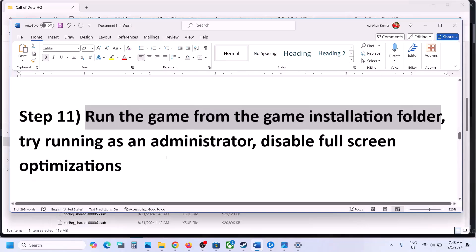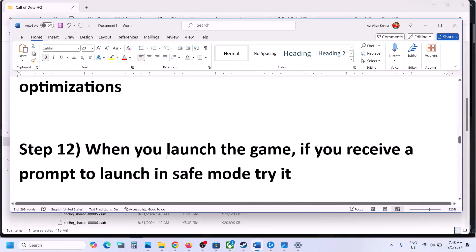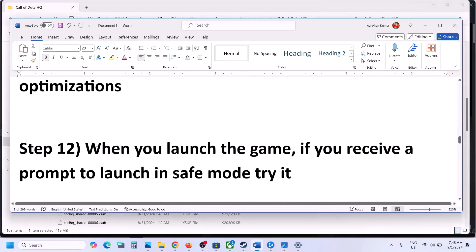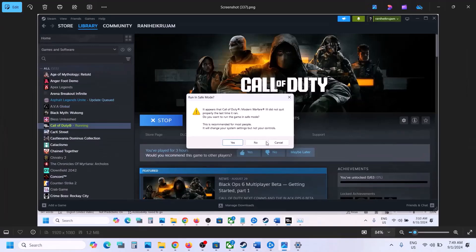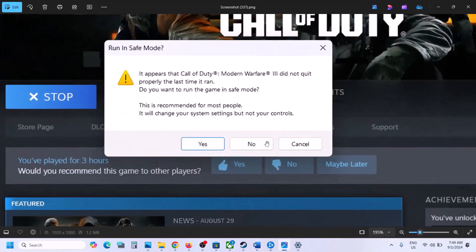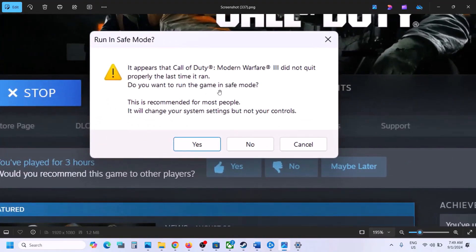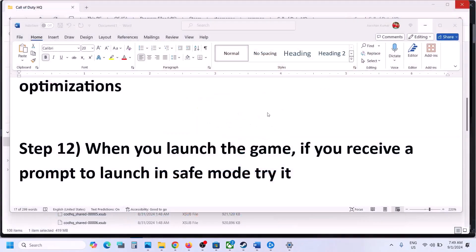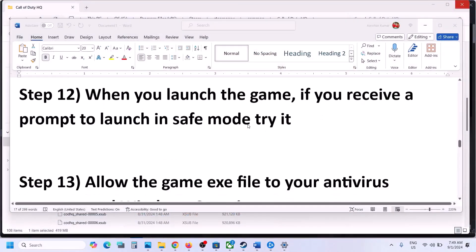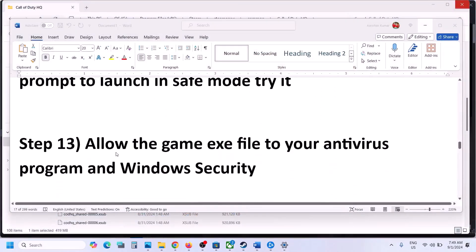The next step: when you launch the game, if you receive a prompt to launch in Safe Mode, try it. If you see 'Do you want to run in Safe Mode?' click Yes and try to launch the game in Safe Mode — sometimes it works.